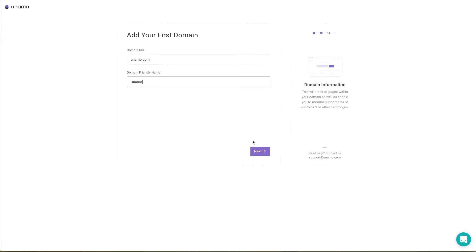The domain is important for Unamo SEO, but not necessary for Unamo social media monitoring.